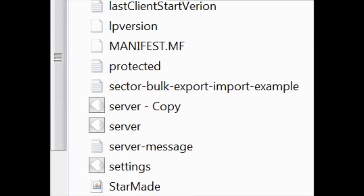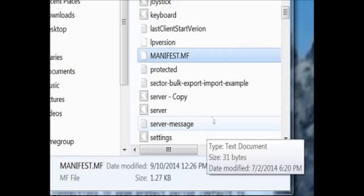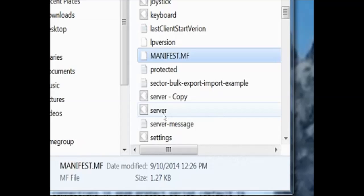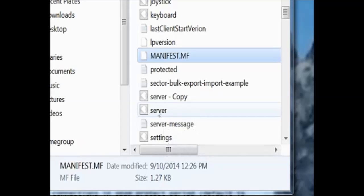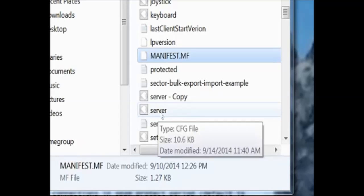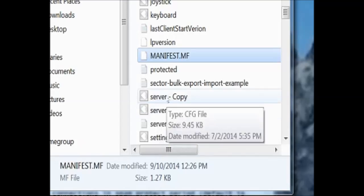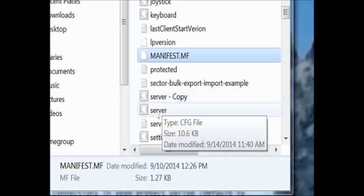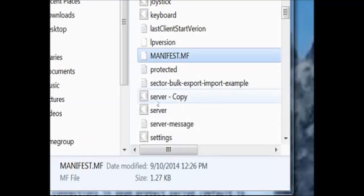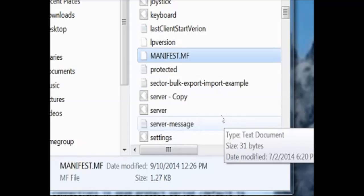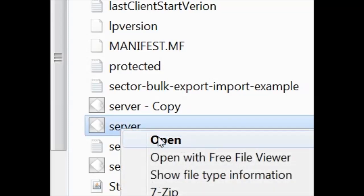This guy right here. Before messing with anything, make certain that you set up a copy of your unaltered server file here. That's why I have a second copy sitting above it. That way if I do anything stupid that I can't fix, we can just revert back to the original file with no harm done. Click on the server and open it up. This is a CFG file.